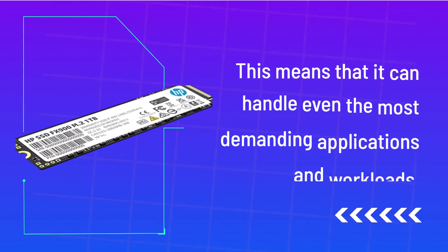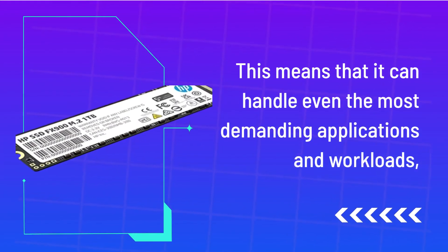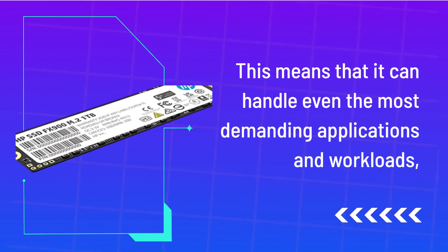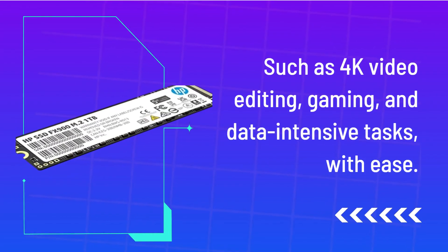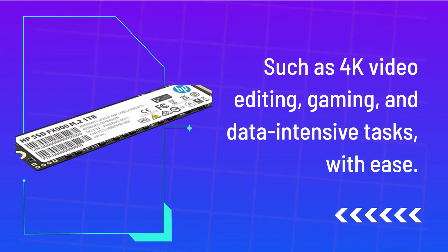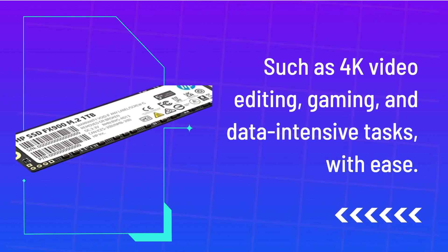This means that it can handle even the most demanding applications and workloads, such as 4K video editing, gaming, and data-intensive tasks, with ease.